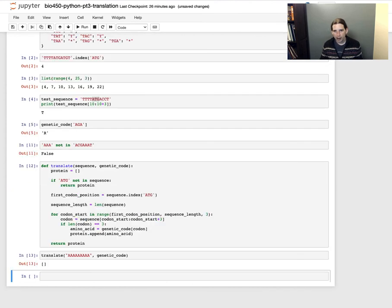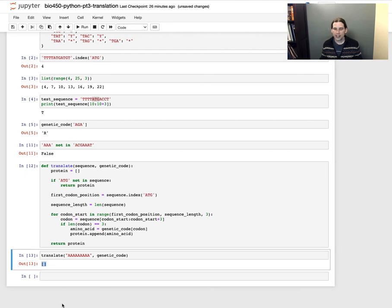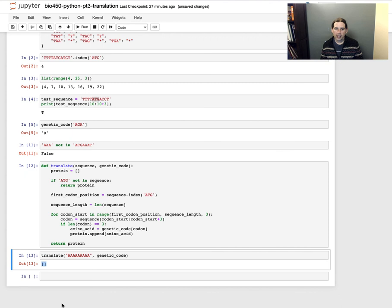Now if I run this again with a sequence that has no start codon, what it's doing is returning an empty list to me. The way I would interpret that back from a translate function is that it's telling me there is no protein translated from the sequence that I provided.